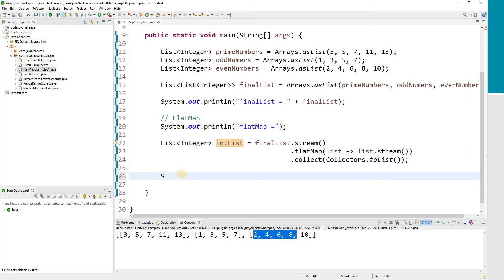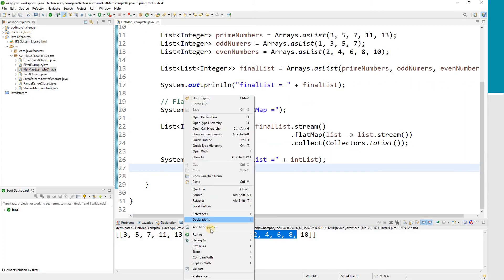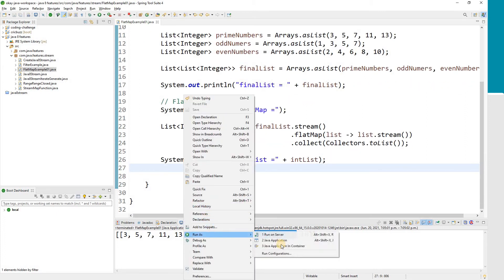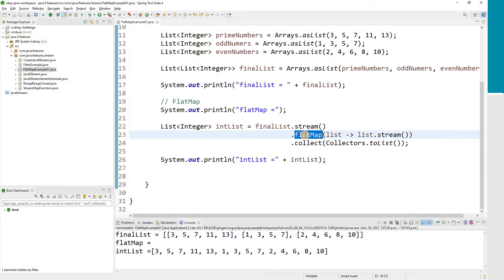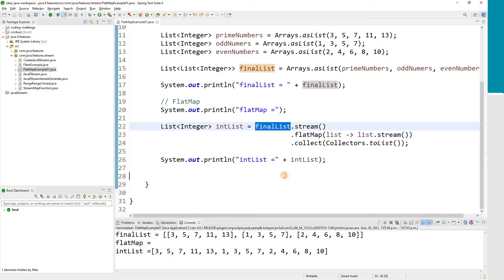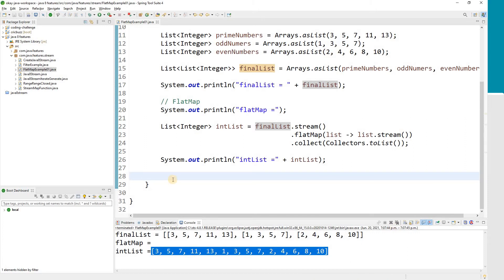Now if I print intList, here is the result. After applying FlatMap, our complex list — a list of lists — has become a list of integers only. This is what you see here. This is the power — the magic — of the FlatMap function. It can convert your complex data structure into a stream of objects.